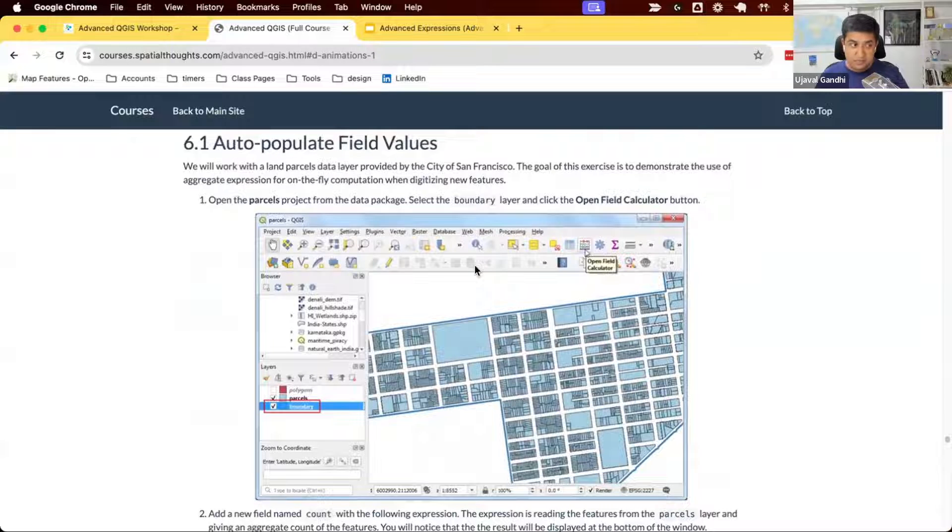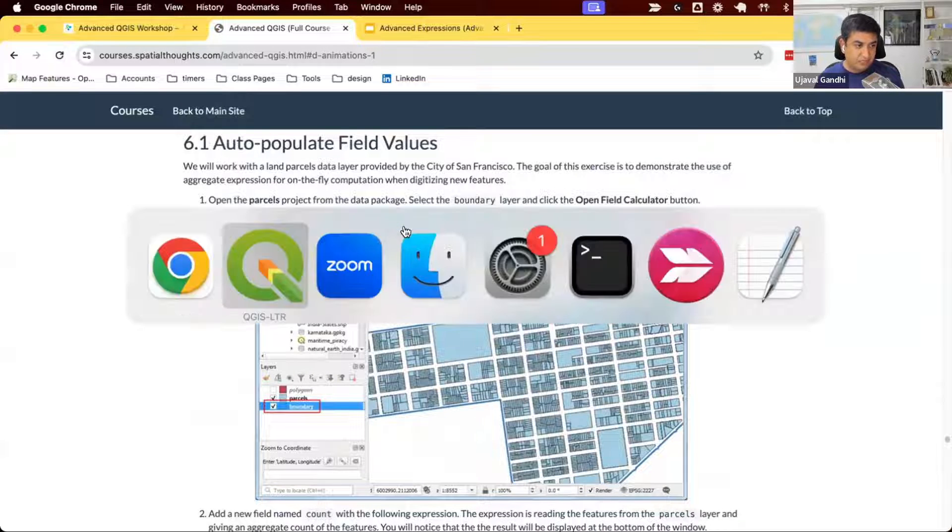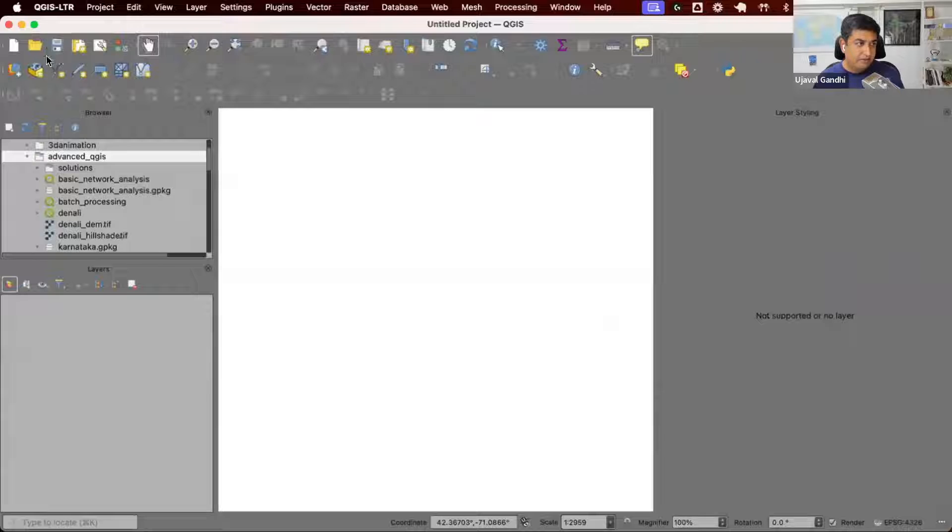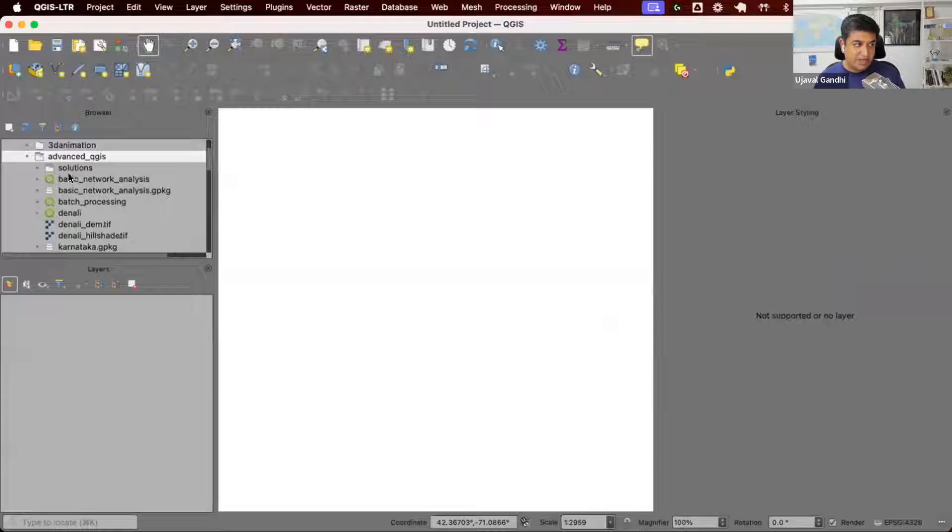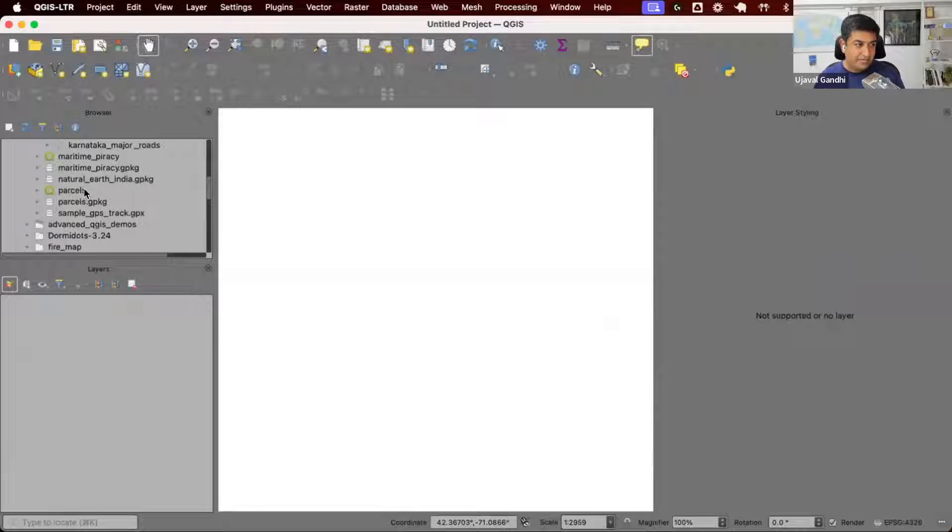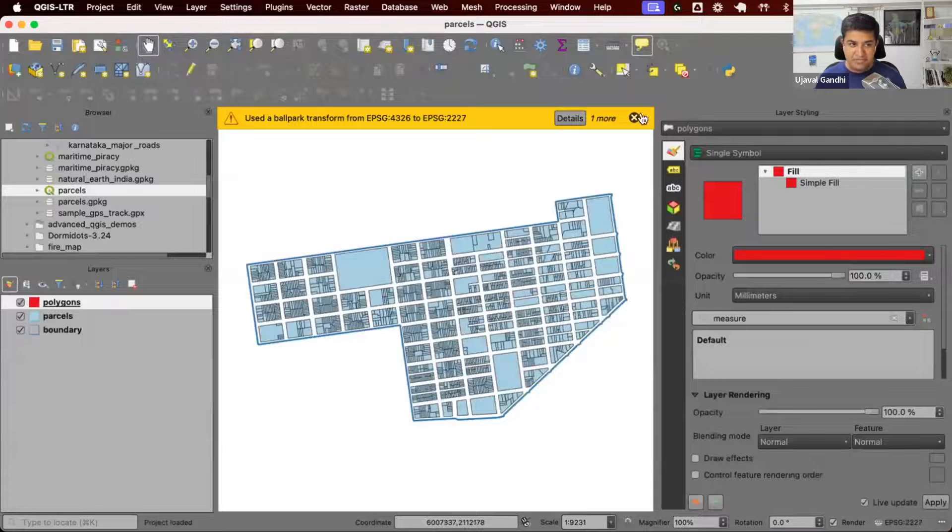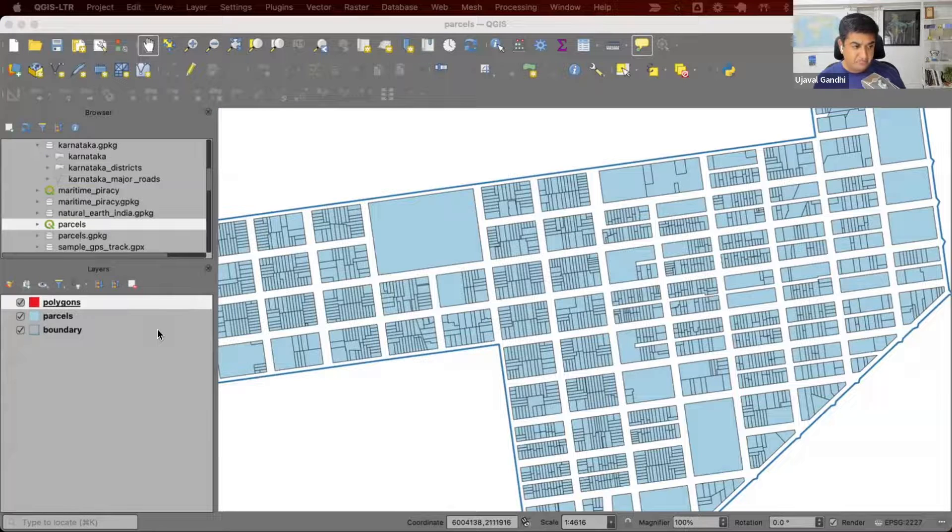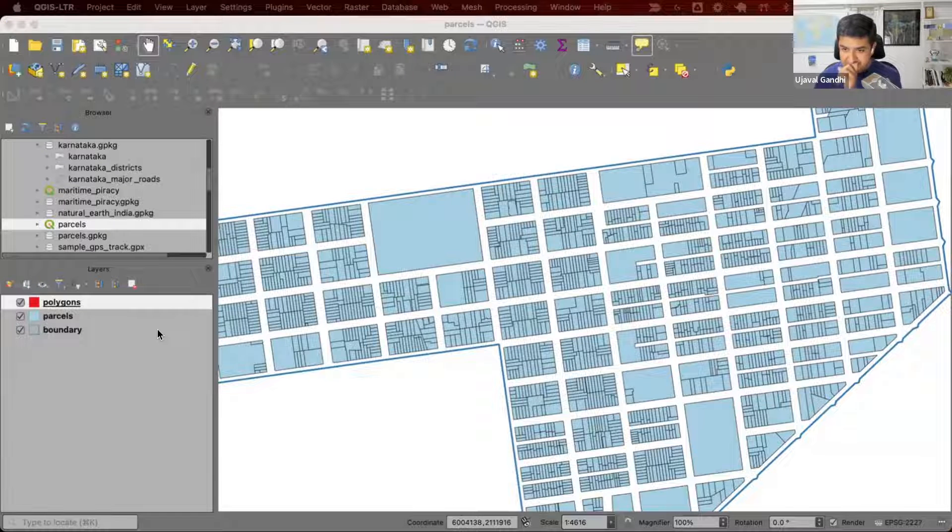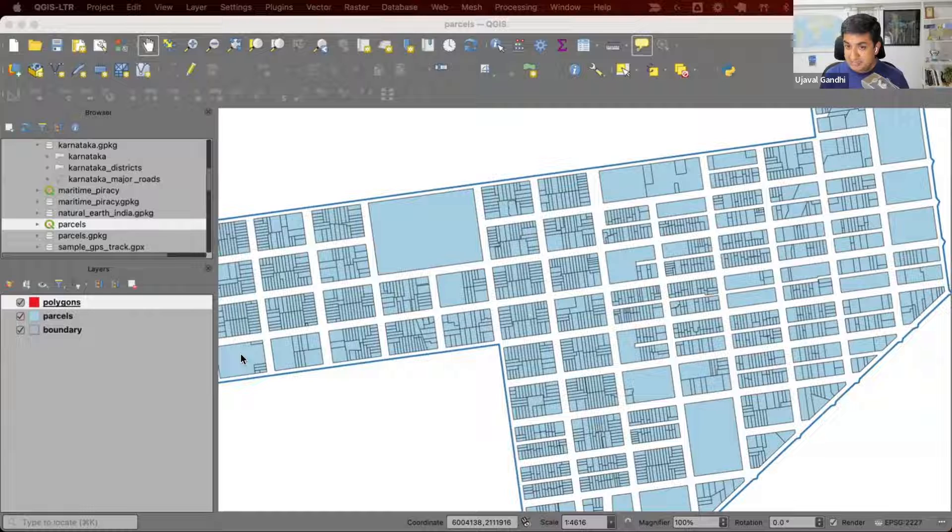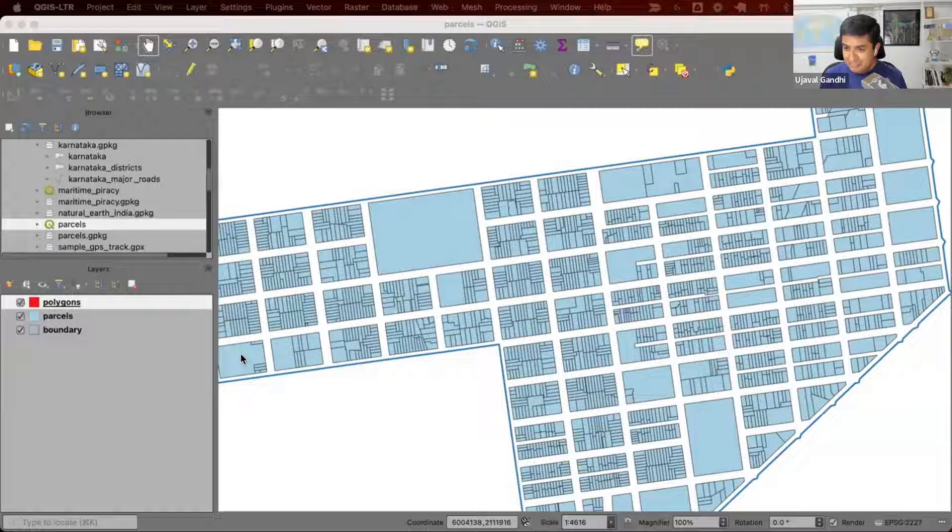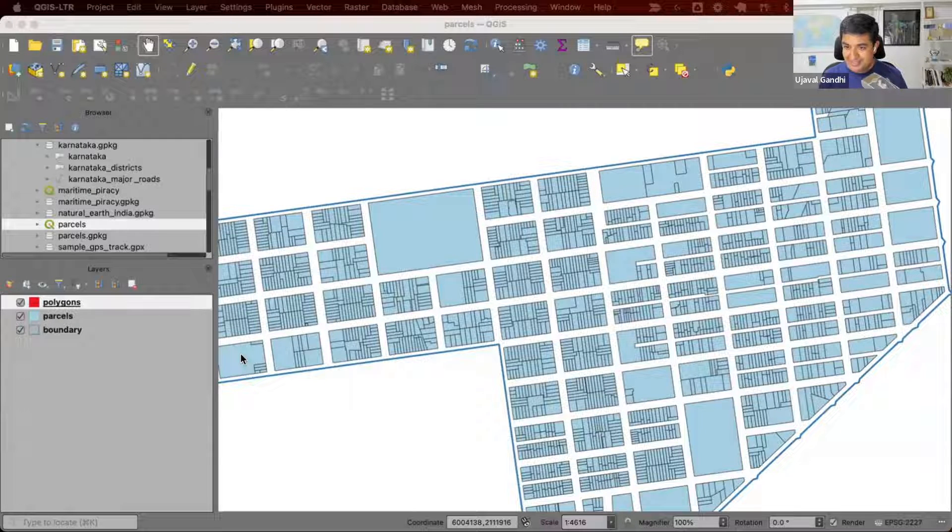Let's do section 6.1, auto-populate field values. Back in QGIS, go and find the project parcels and open it up from your data package. We're going to solve a problem that is impossible to solve in any other way, unless you know how to create an aggregate expression.